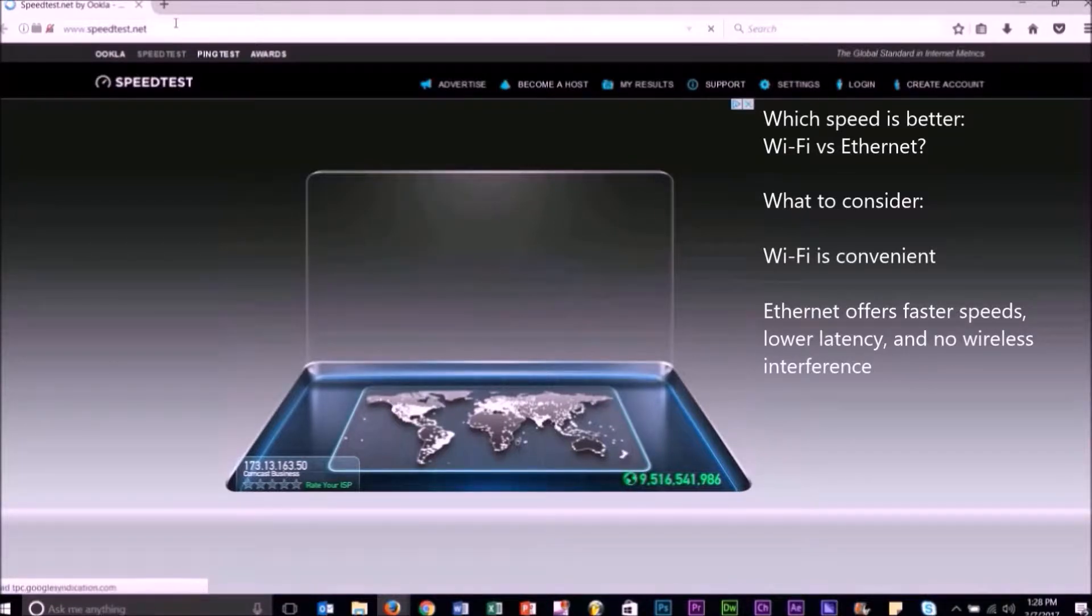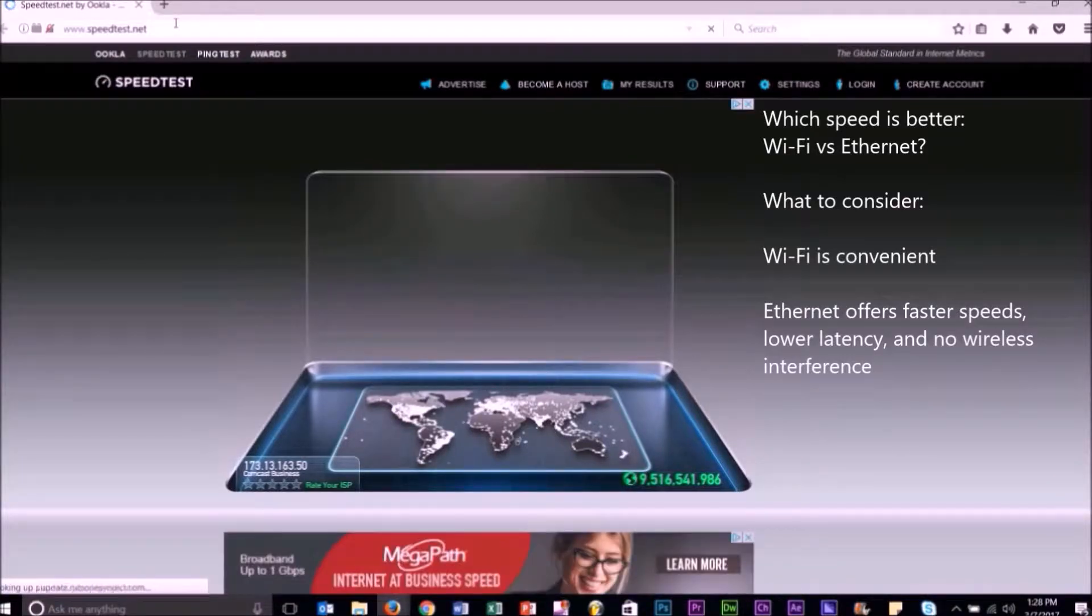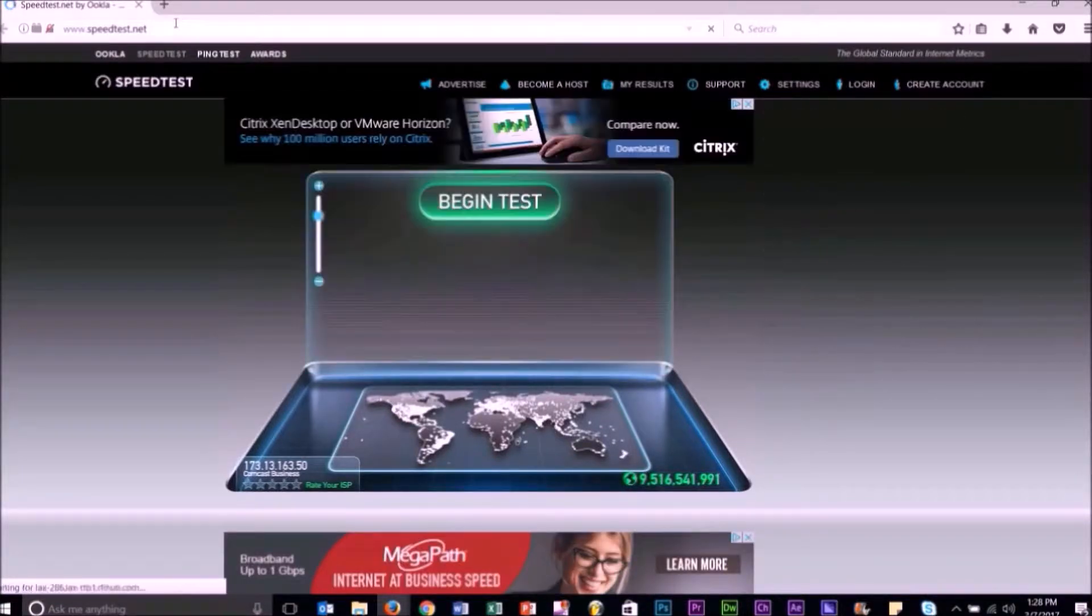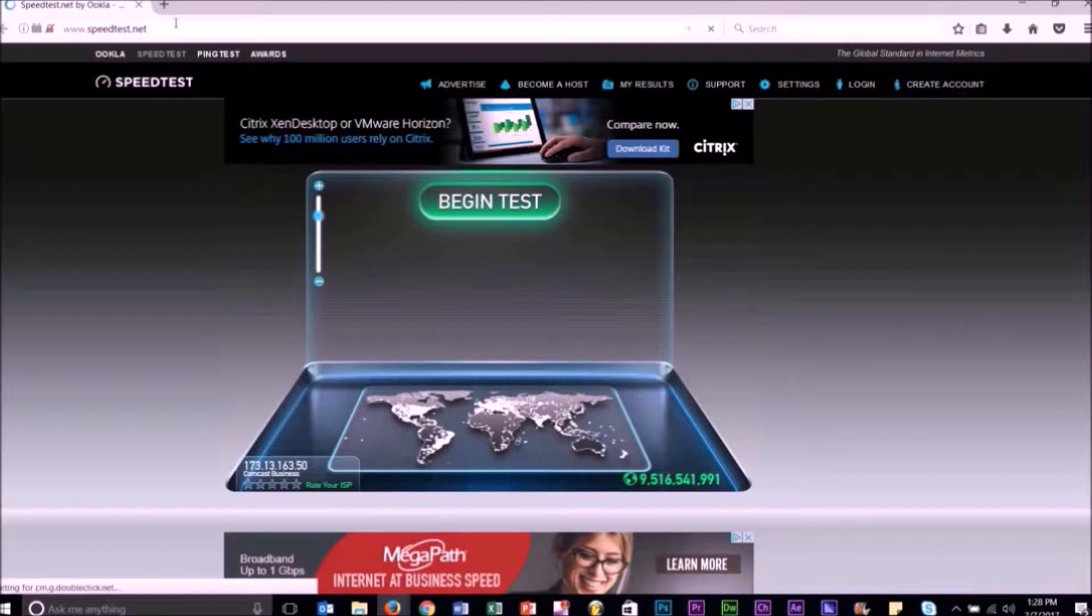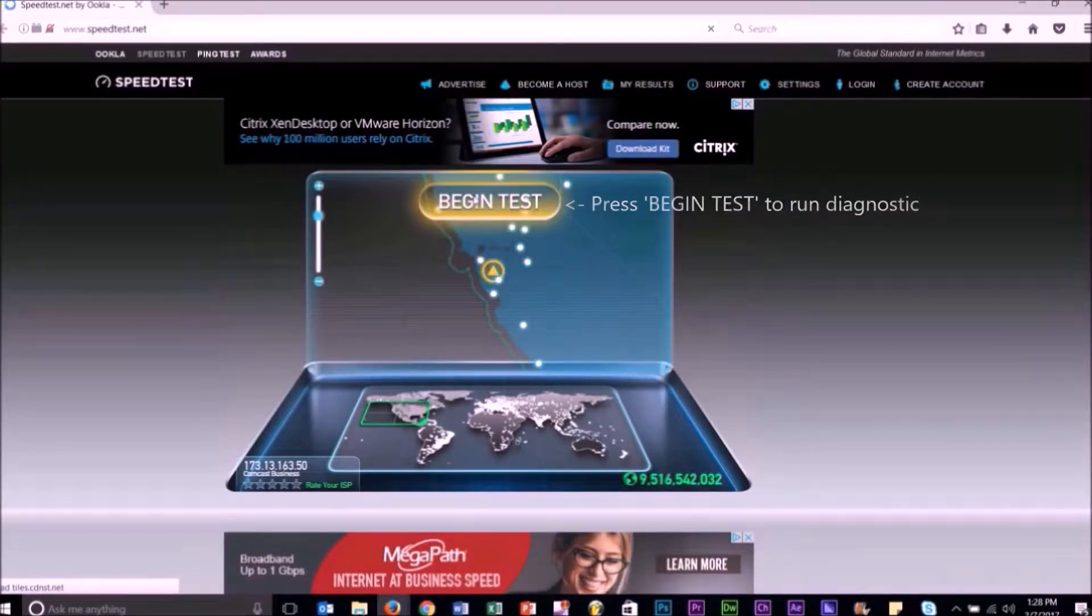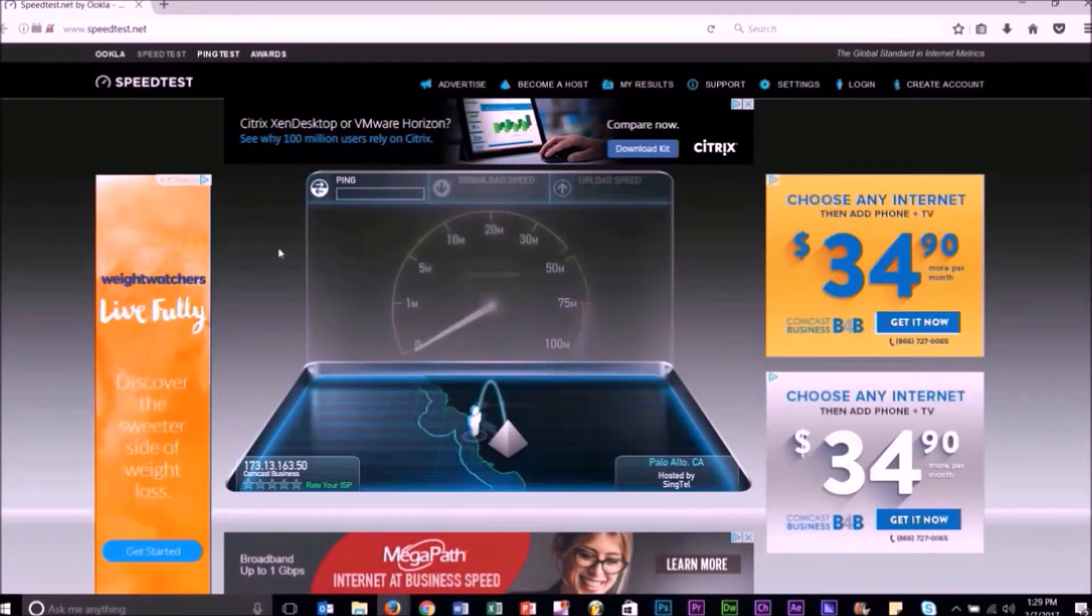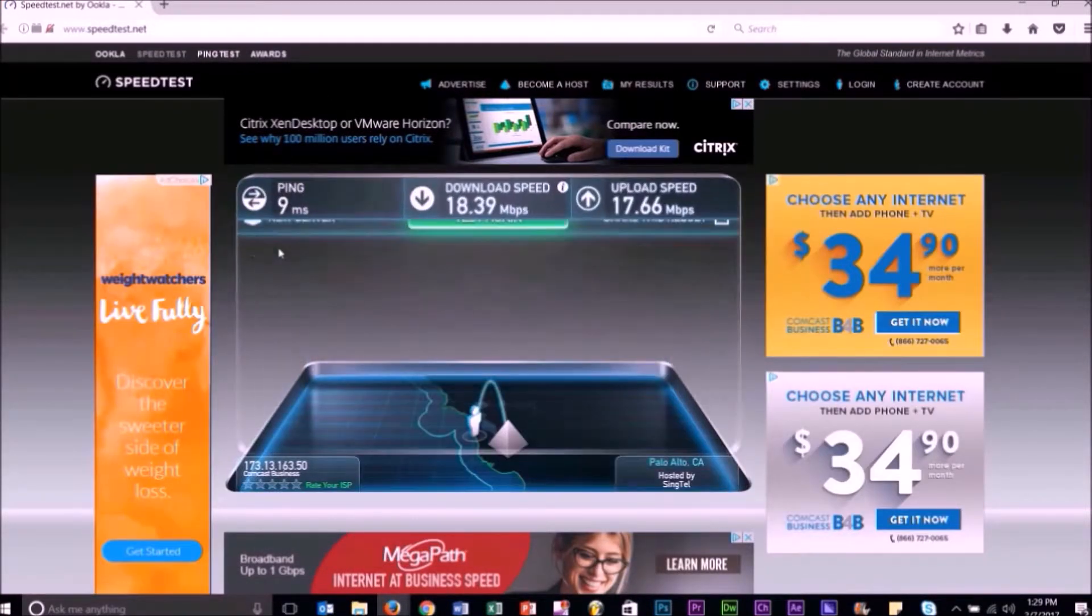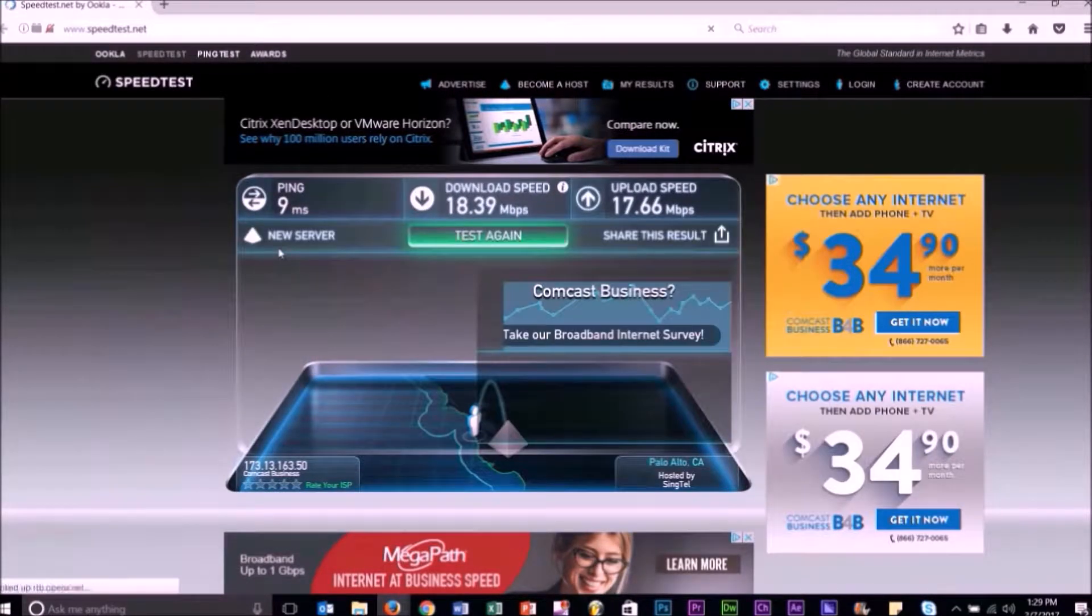Wi-Fi is more convenient, while Ethernet offers faster speeds, lower latency, and no wireless interference problems. First,